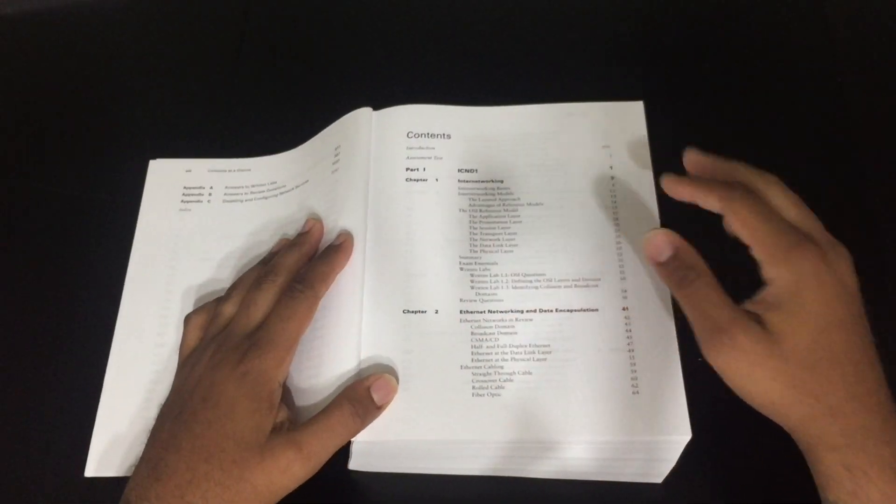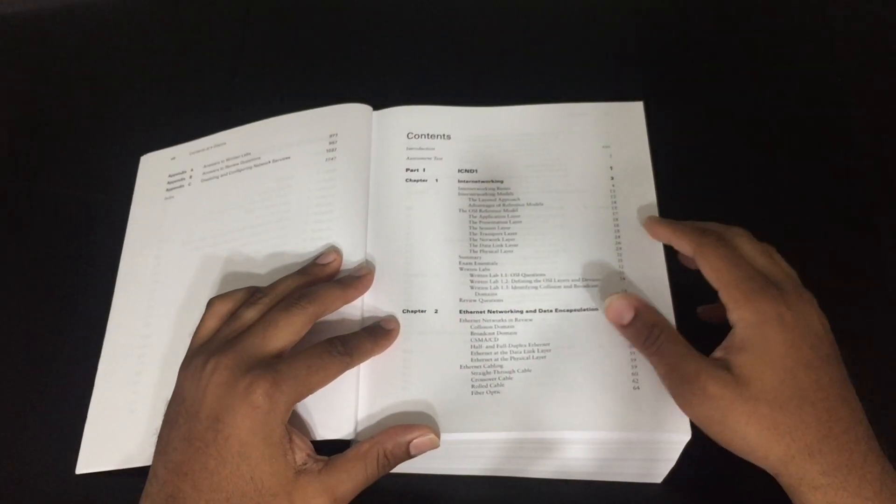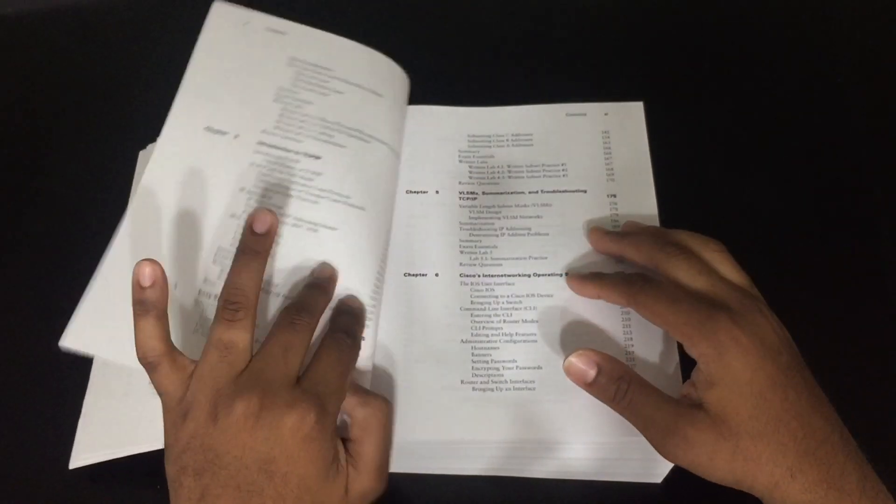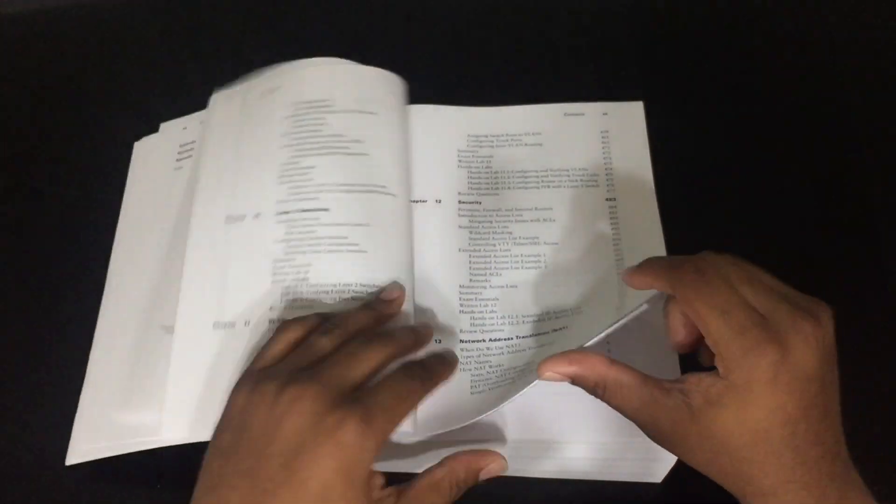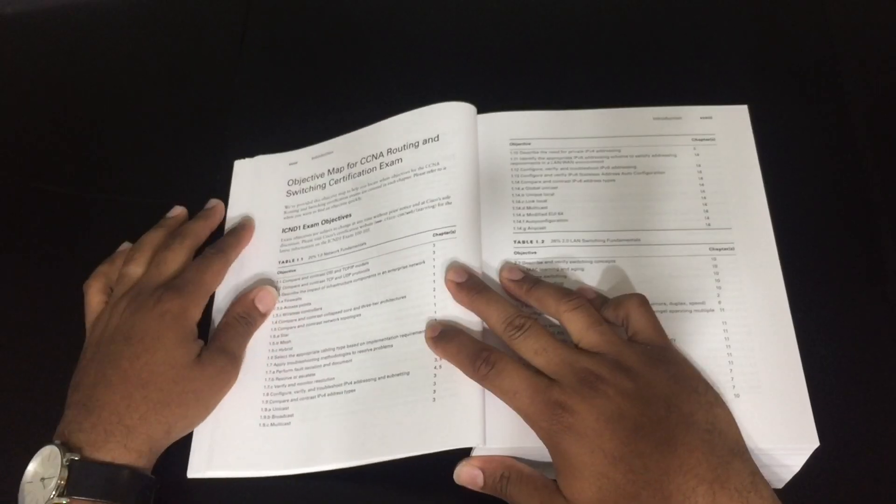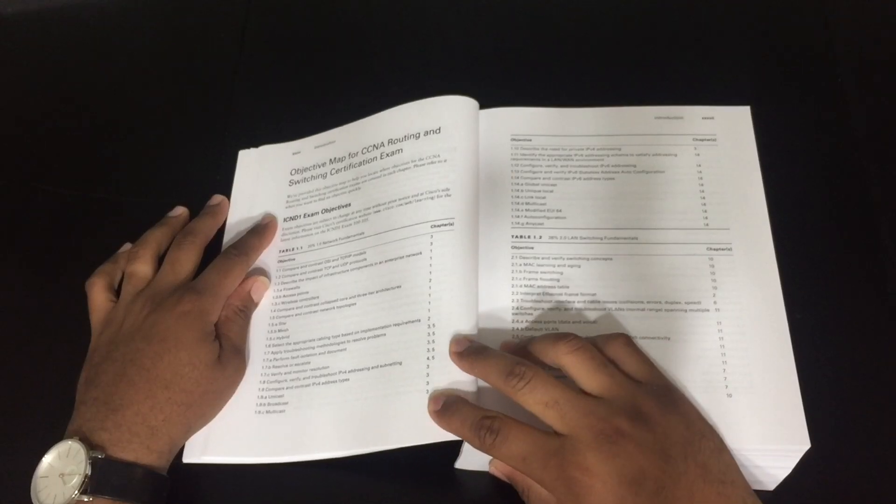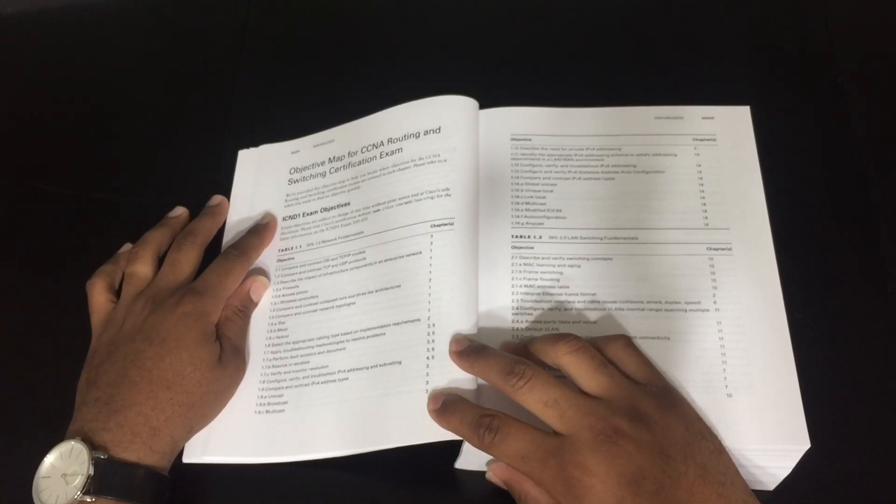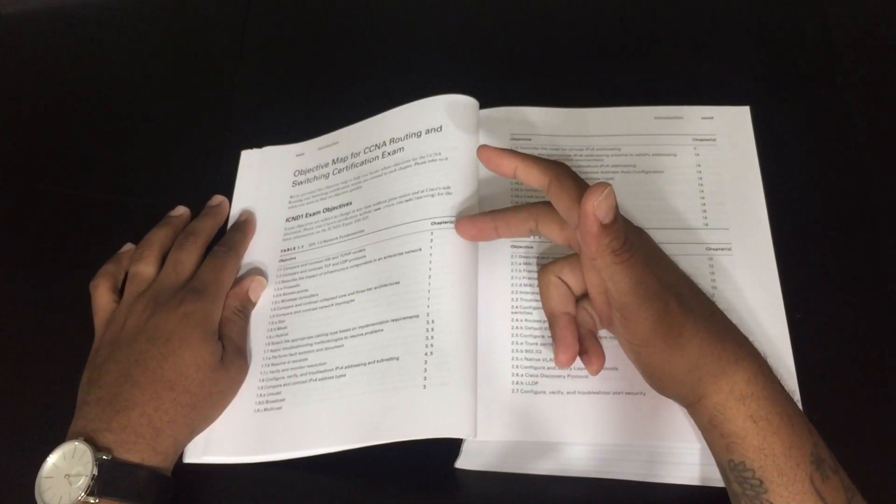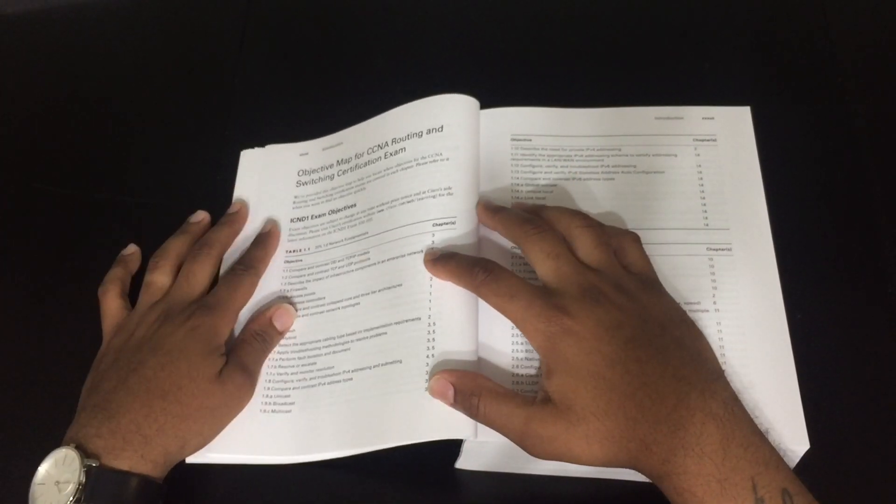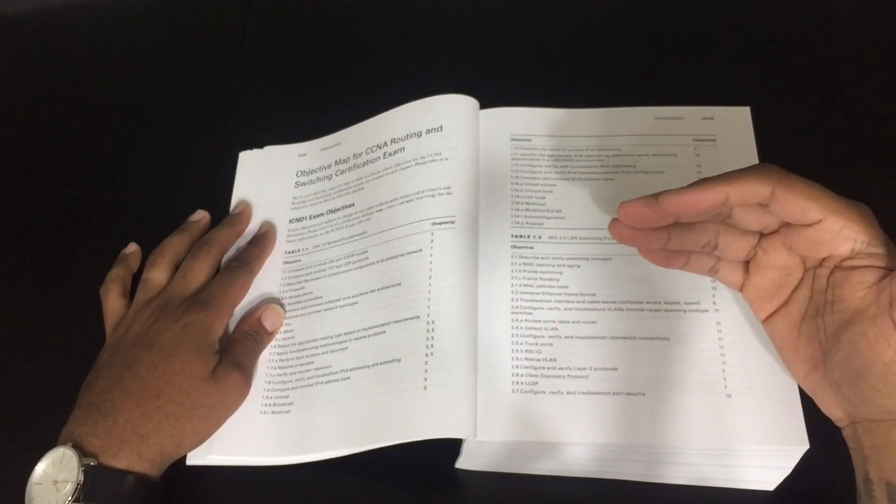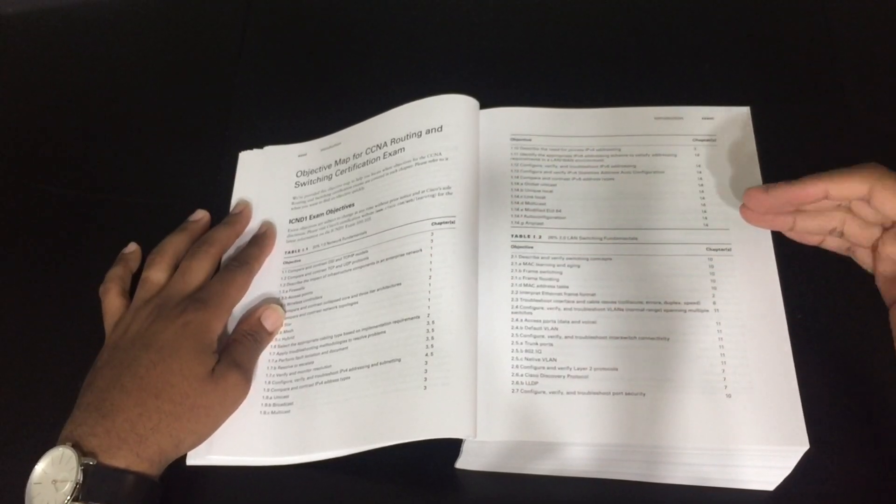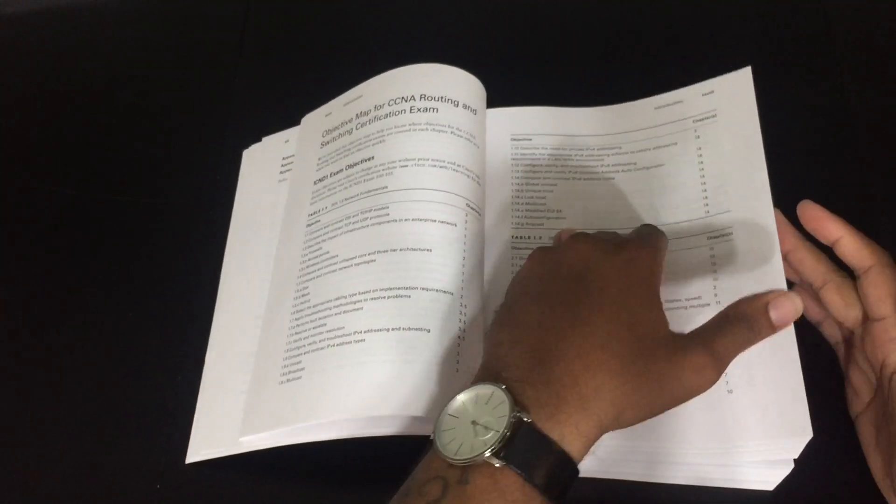The contents at a glance... this book goes even deeper than that. As you can see, it has the objectives map for your CCNA, so it breaks down exam topics completely to match your exam topics from Cisco, which is a huge plus.